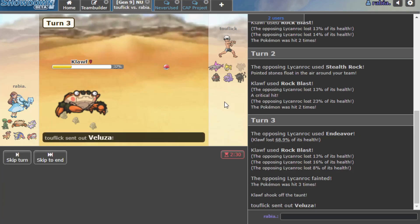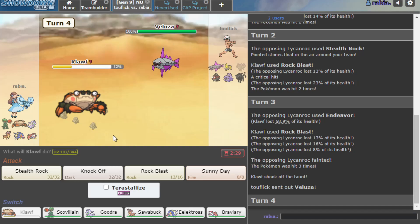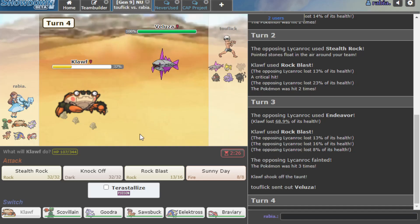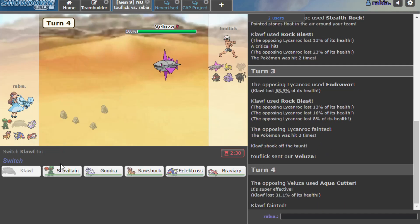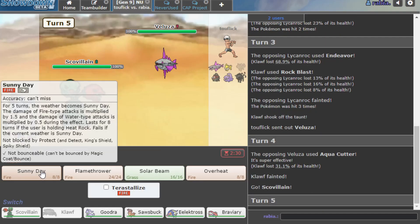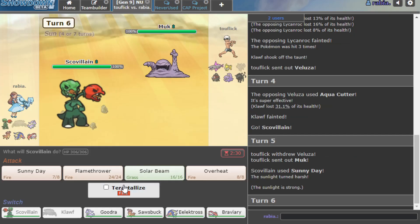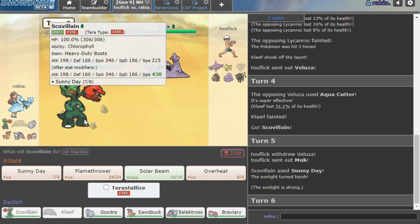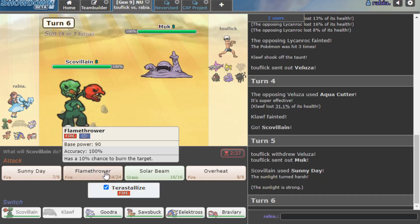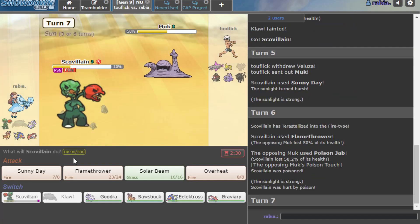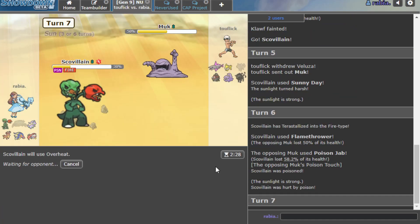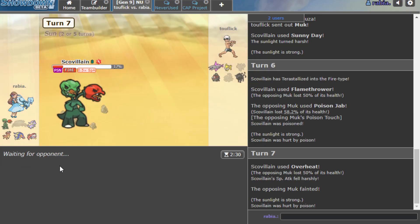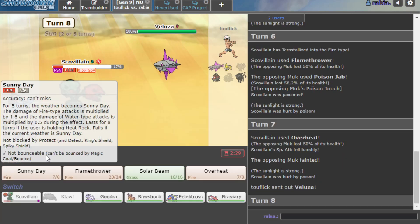I will Tera versus the Tauros. Oh, my bad guys. The Veluza's in now. Alright, he just kills me with the Aqua Cutter, that was really cool. I Sunny Day here, and now I Tera into a Fire type.